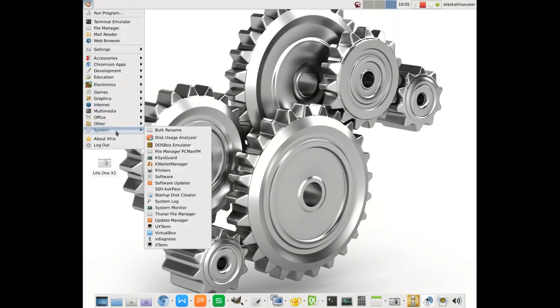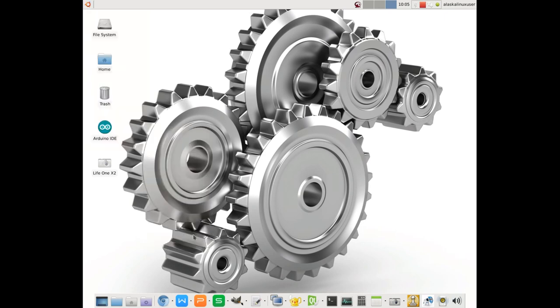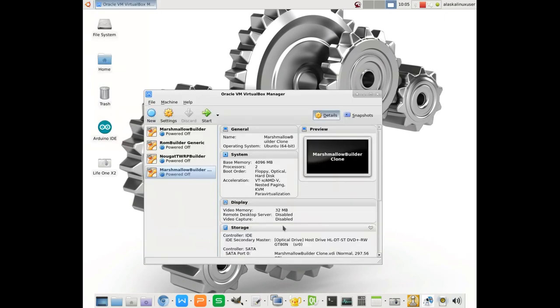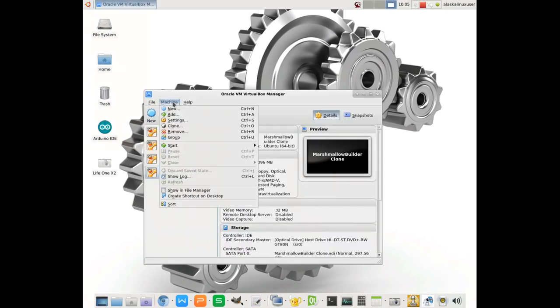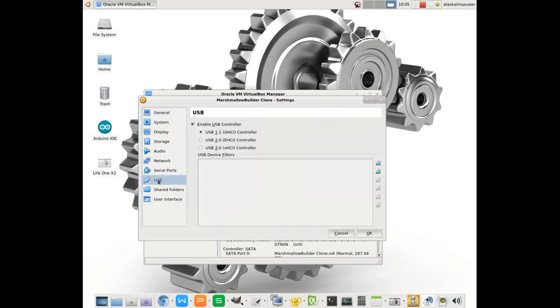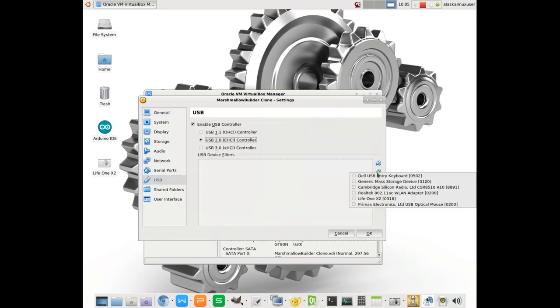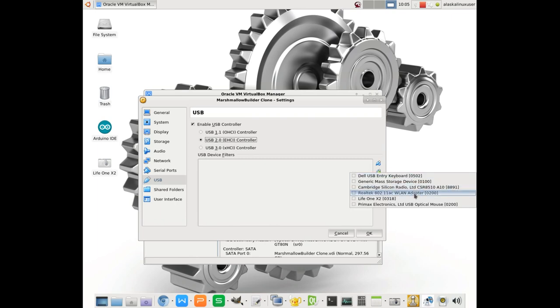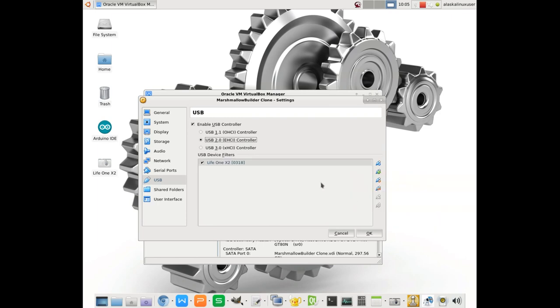Okay, we're back. And now we can go back in. Let's take a look at our settings. We've added ourselves as a user, VBox users. And now you see if we choose something, there's all of our devices. And of course, the one that we're looking for, the Life 1 X2. So now we've added it.